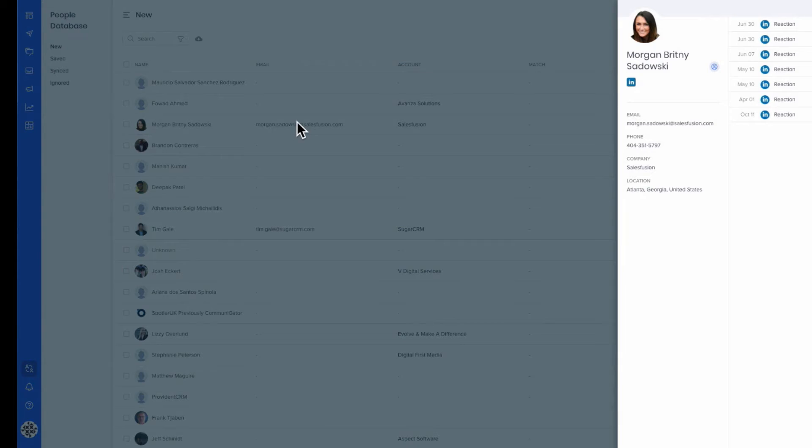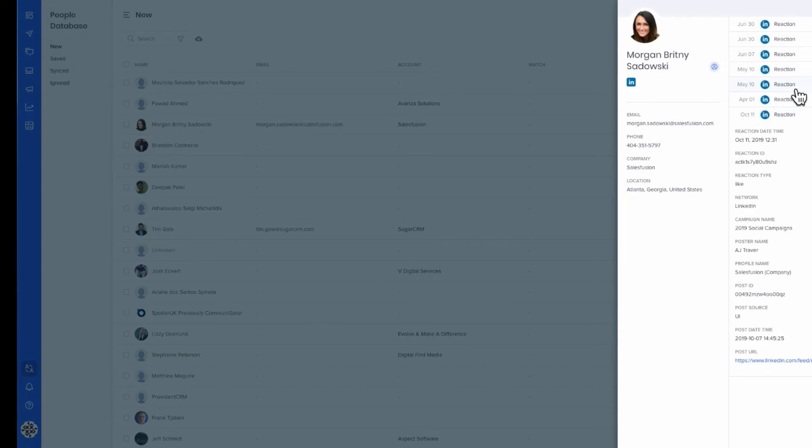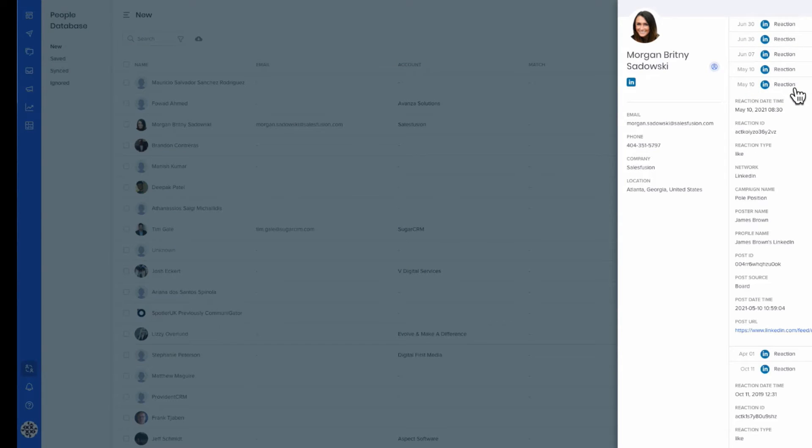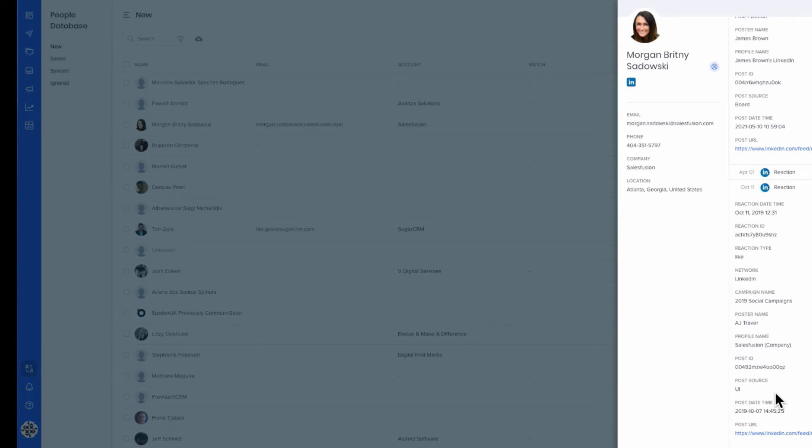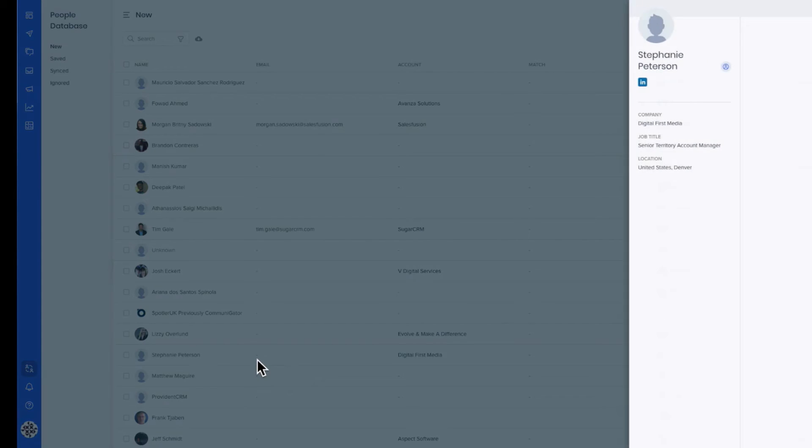Users can access and view a prospect's social interactions on their lead or contact record, as well as score, segment, and build lists based on social behavior.